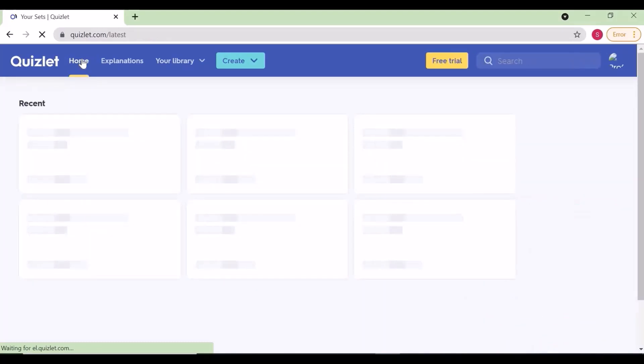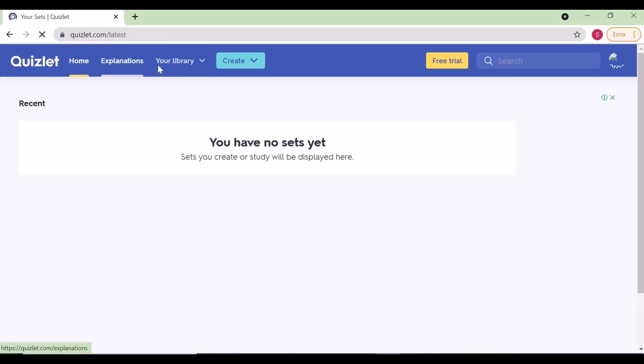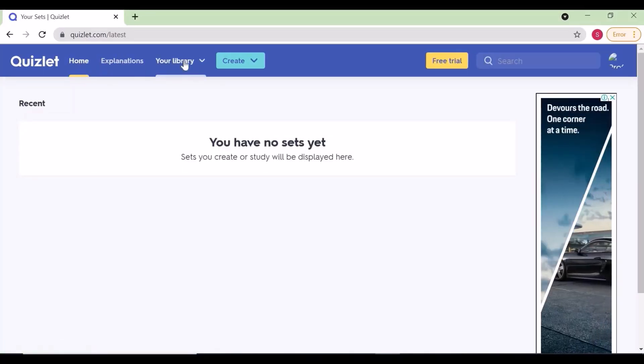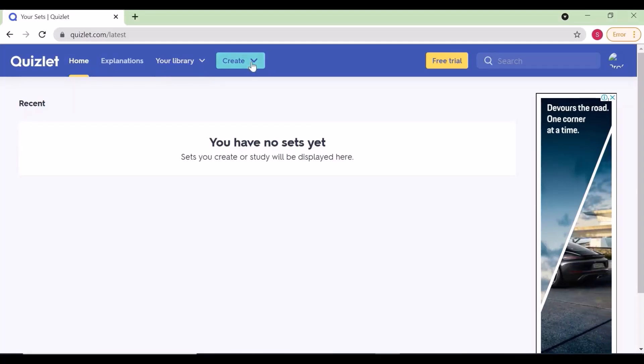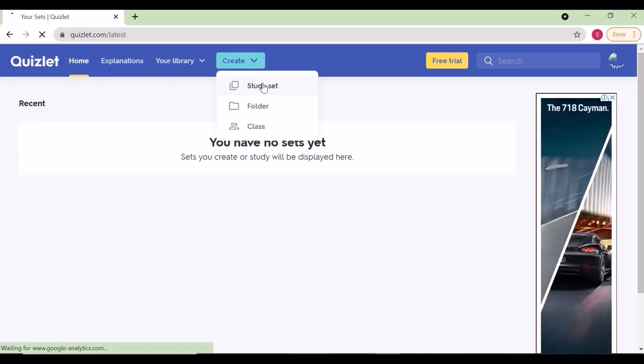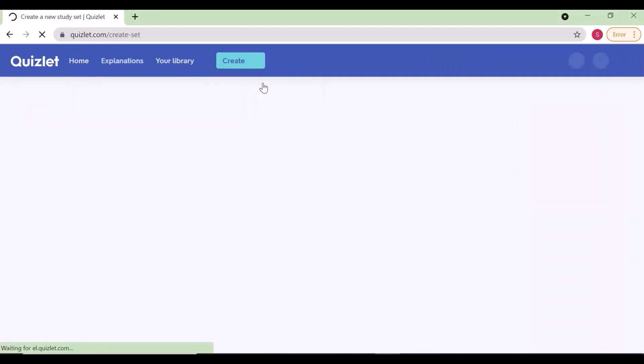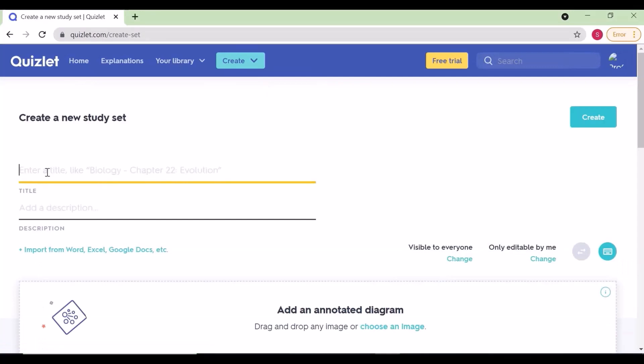This is my new account, so I don't have any sets created. I am going to create a new study set now.